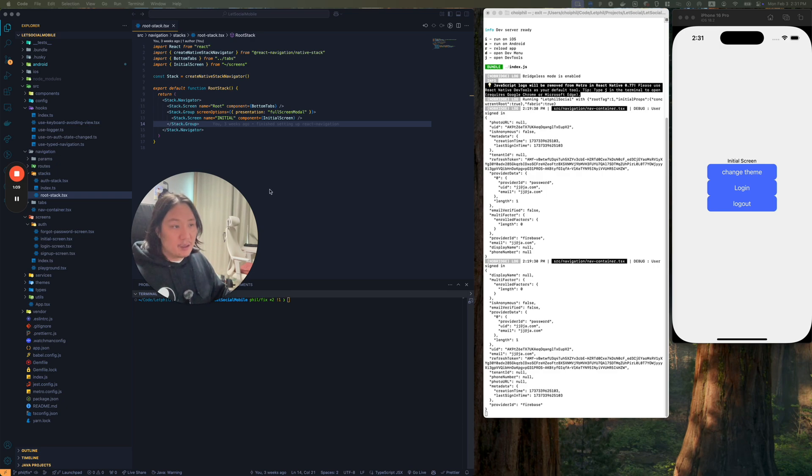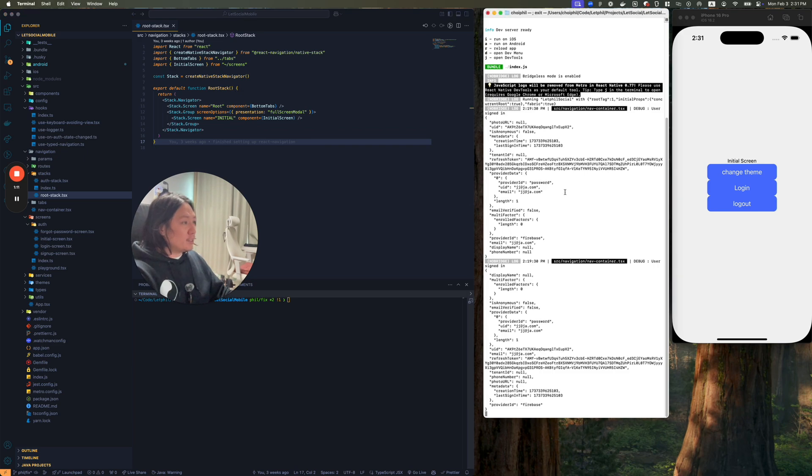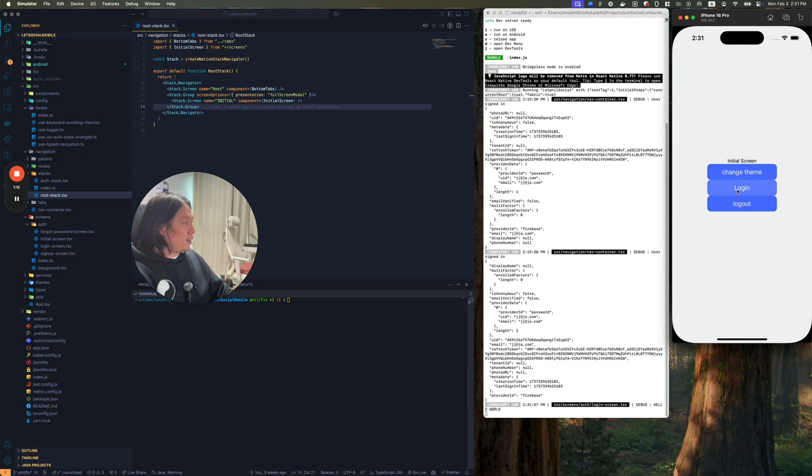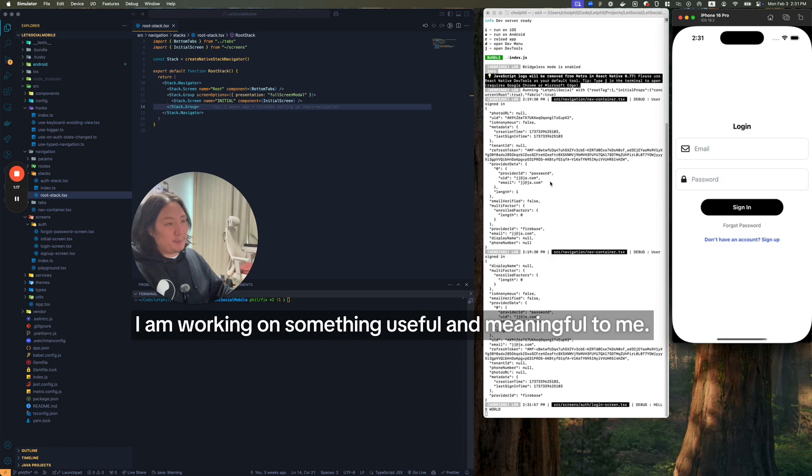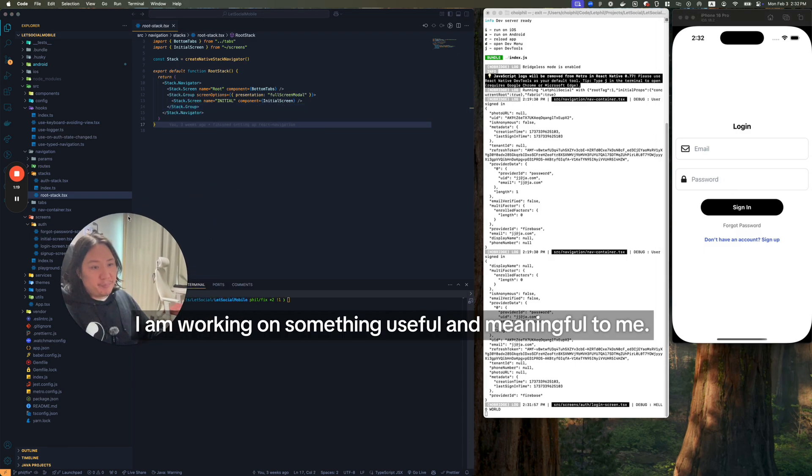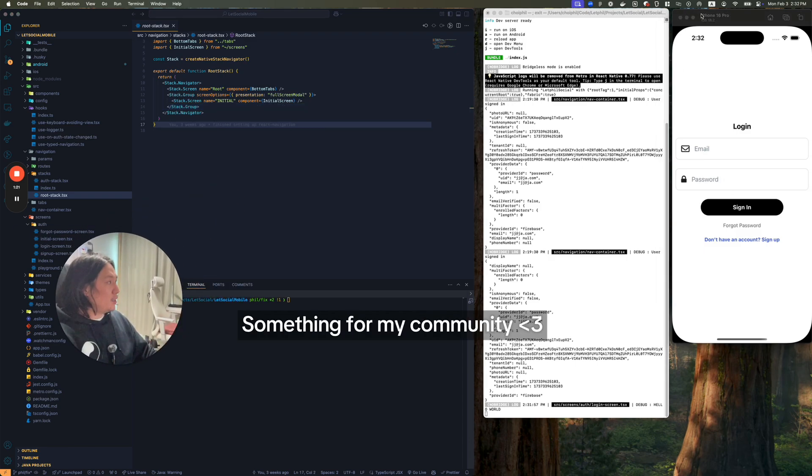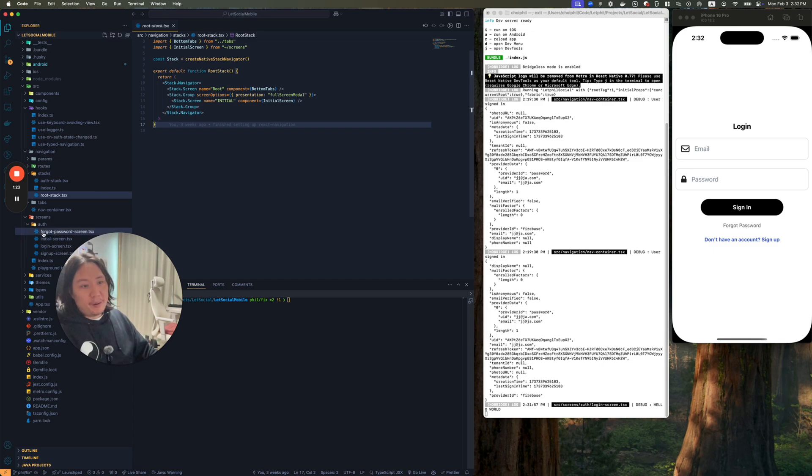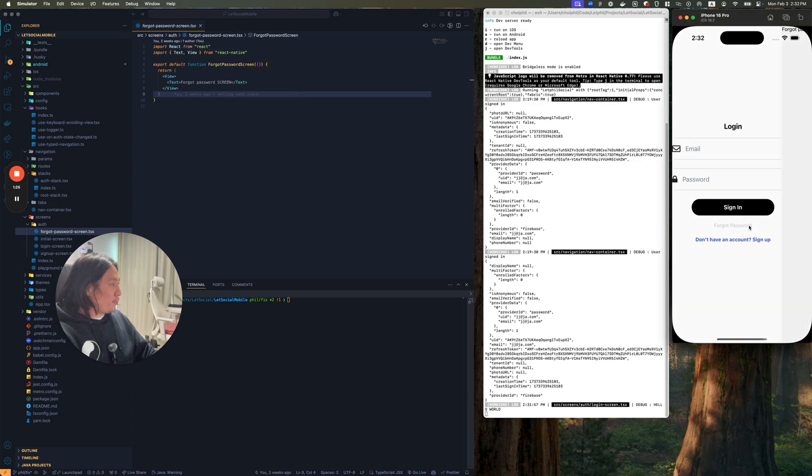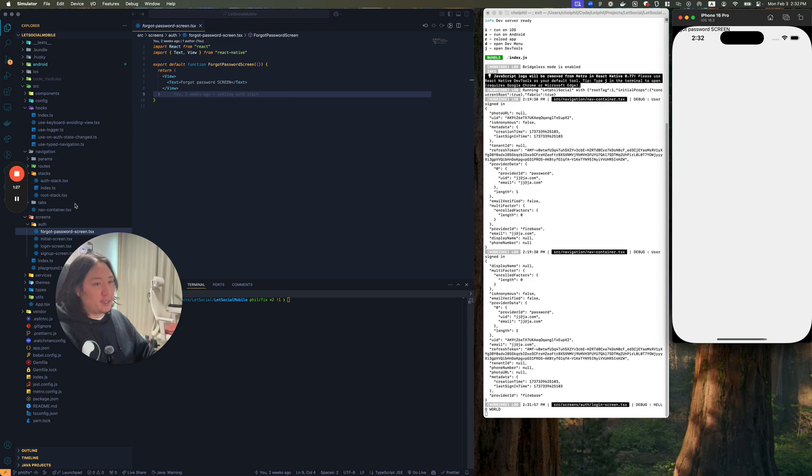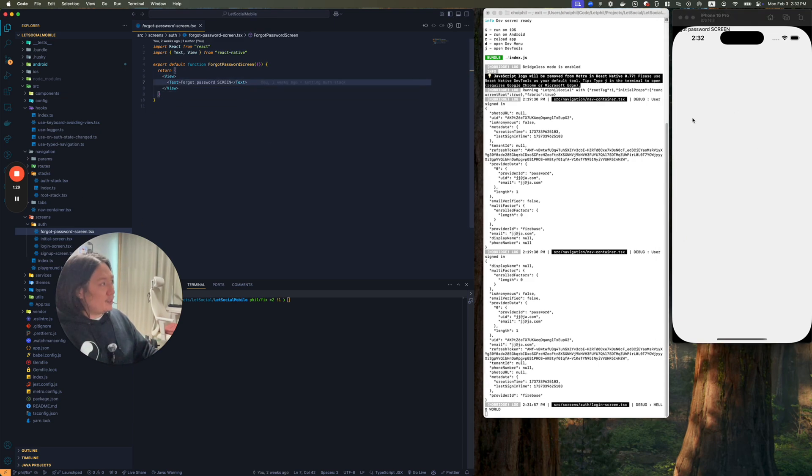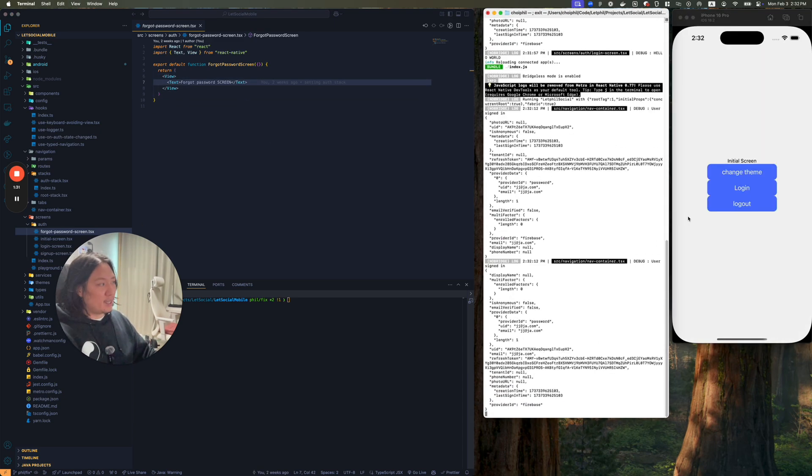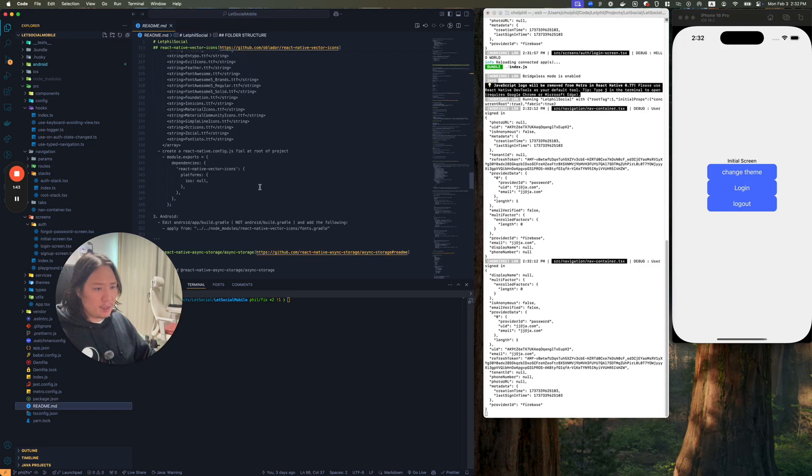This one's huge. If you're just doing random tutorials or exercises that don't mean much to you, it's easy to get bored and lose focus. Right now I'm working on this mobile app that's pretty cool. It's going to be good for the Discord community. It's called Light Social. I'm working on the forgot password screen.